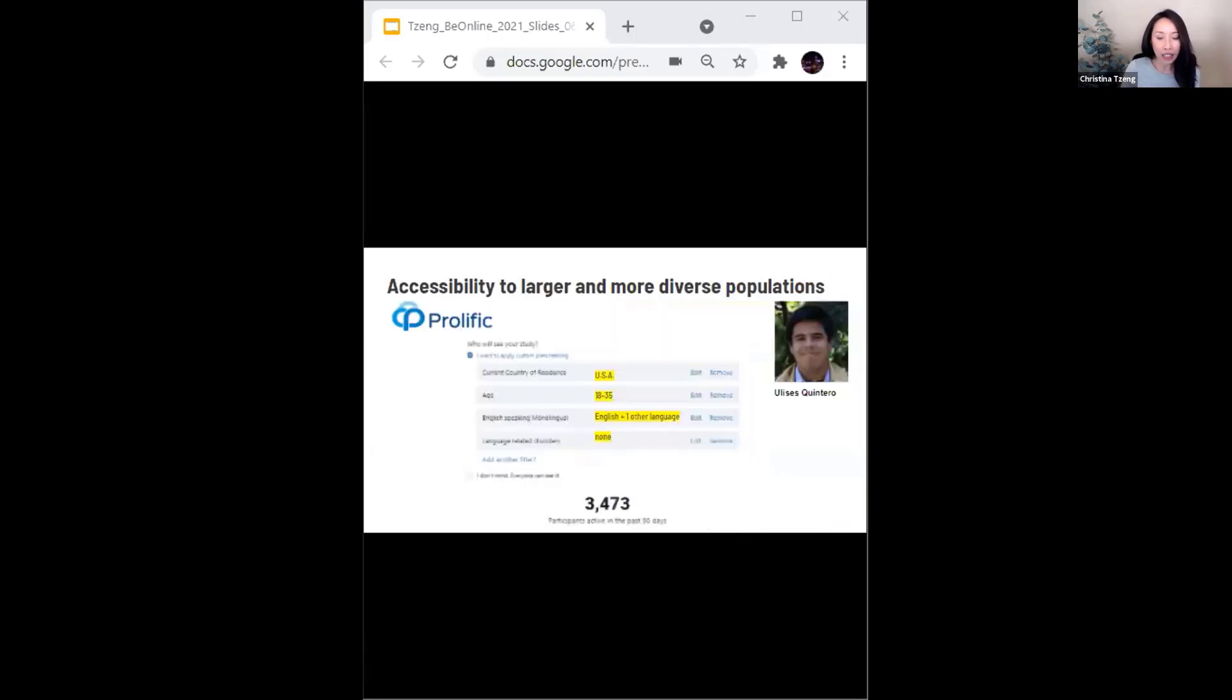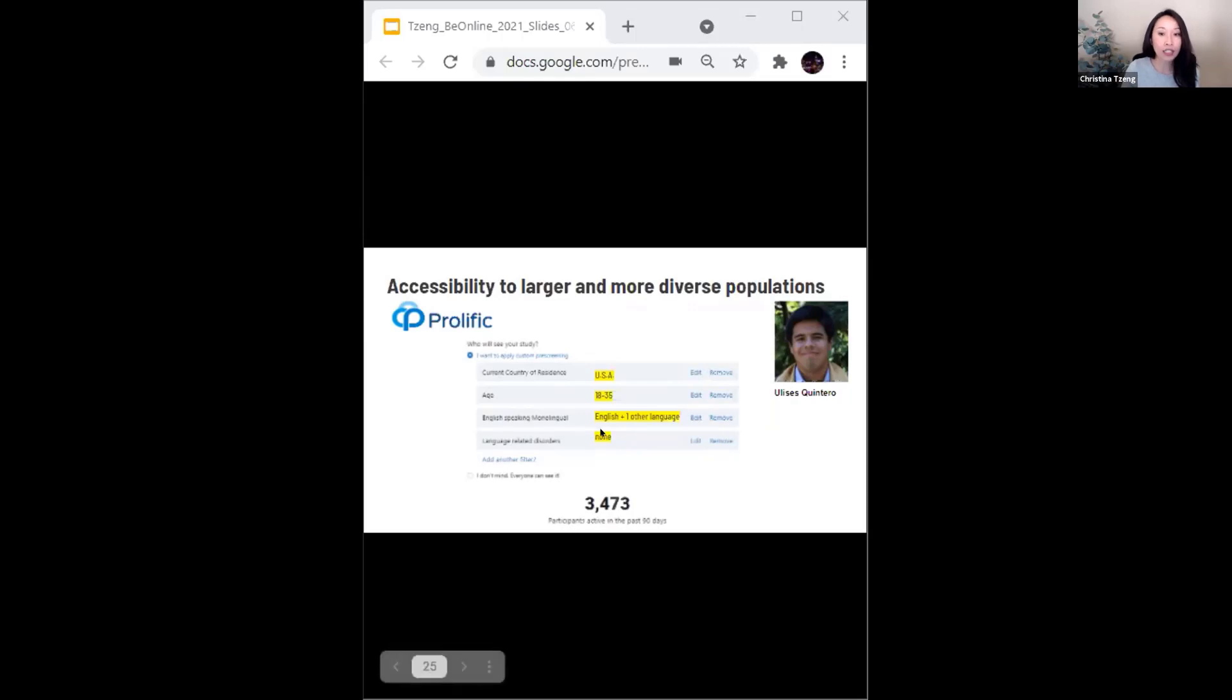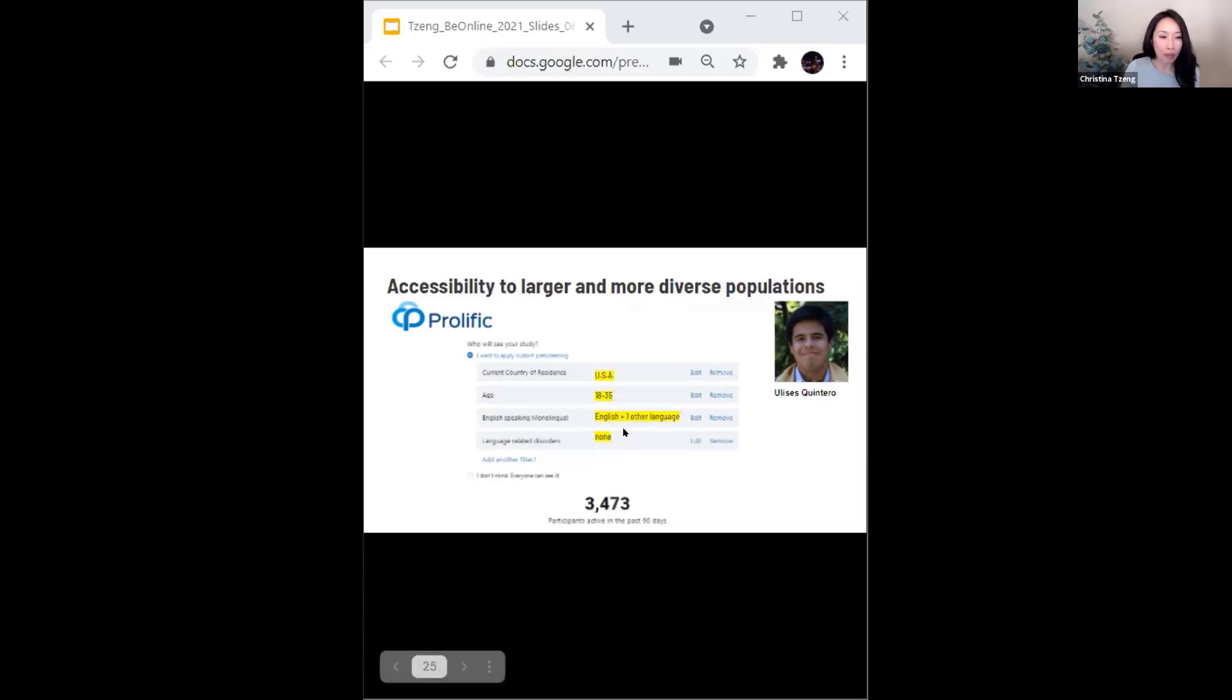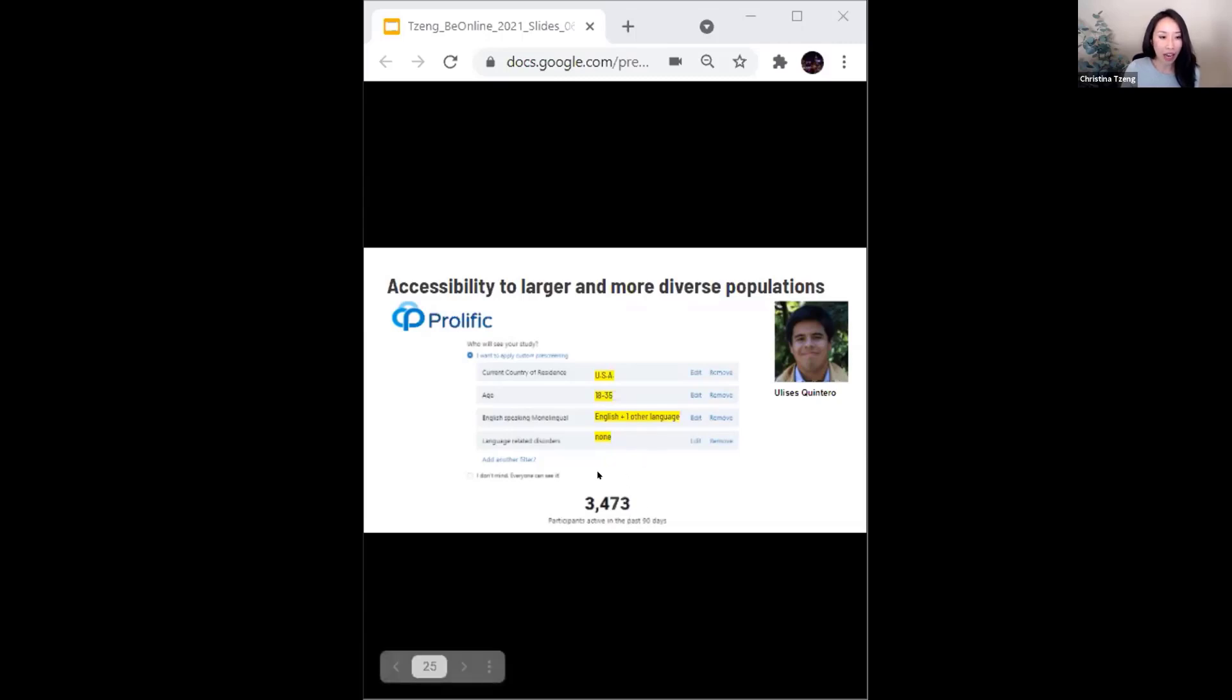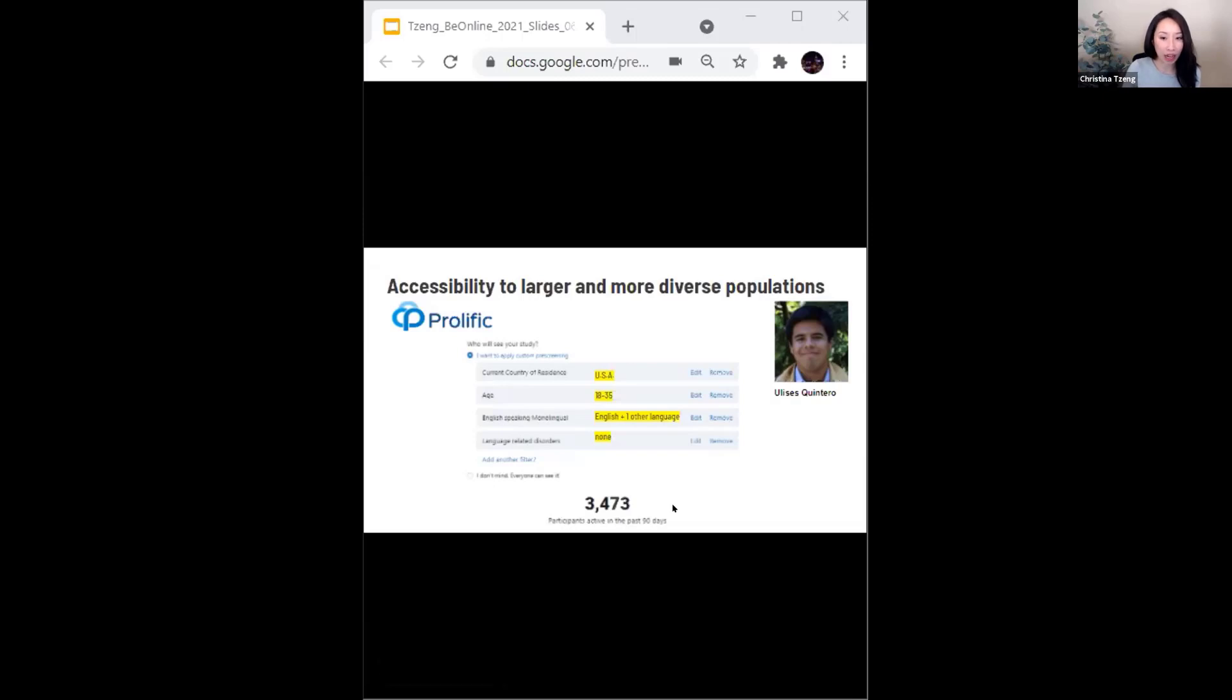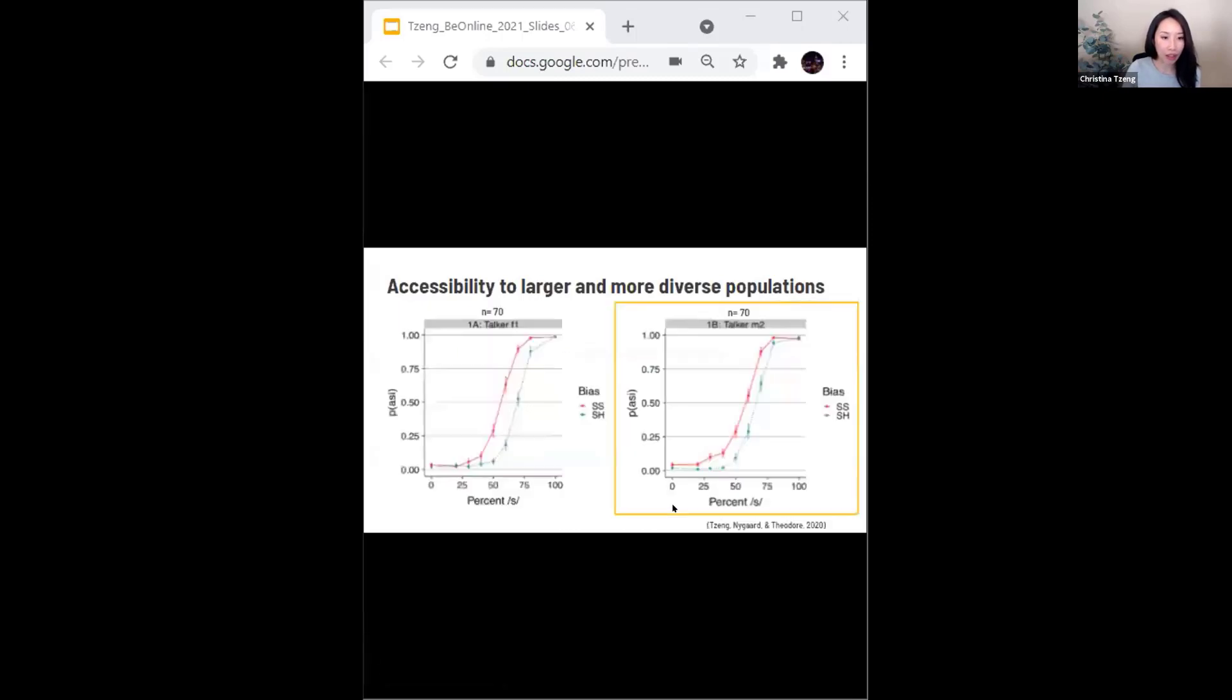For his master's thesis, one of my student collaborators, Ulysses Quintero, is interested in recruiting participants who speak English and a second language. So in prolific, if we use our standard inclusion criteria, including this criterion of speaking English plus another language, we automatically have access to over 3,000 participants, which is magnitudes greater than what we would have access to using in-person methods.